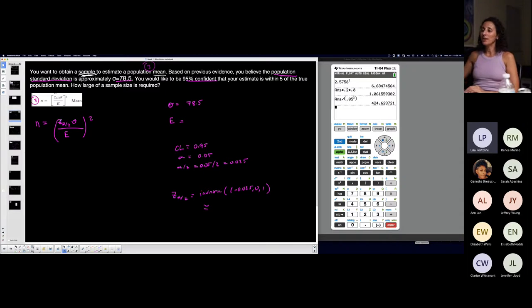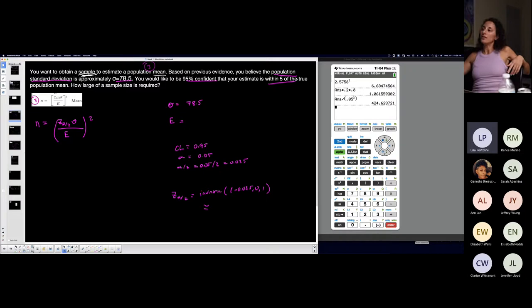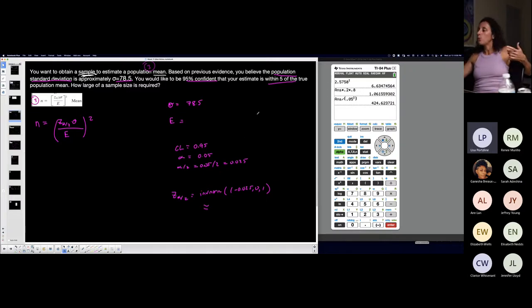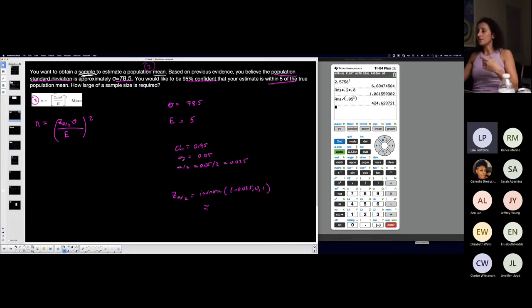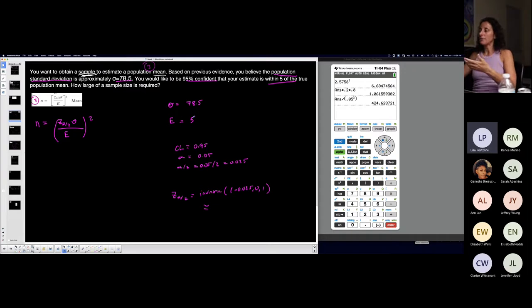Your estimate is within five of the true population mean. This is the other way that they tell me the margin of error. My margin of error is five, it's not five percent, it's five. I'm not writing point zero five like I would if they told me within five percent.